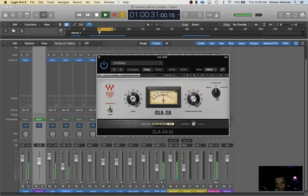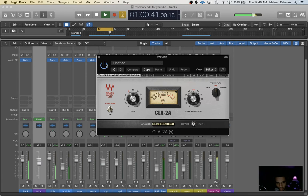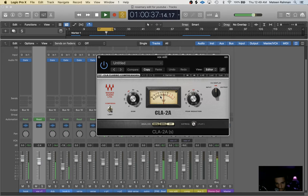And then you just adjust the gain to taste that you feel the volume is good in the mix. So I'm not doing any more than negative 6 dB of compression on my first compressor.